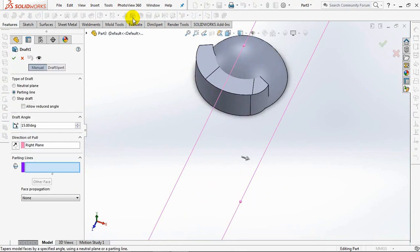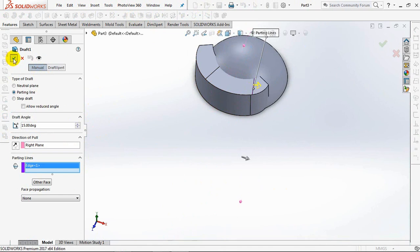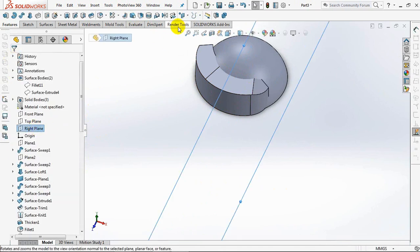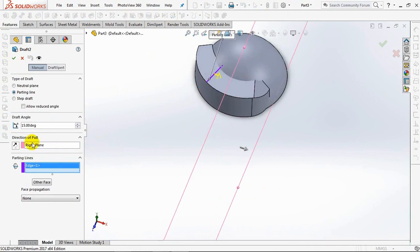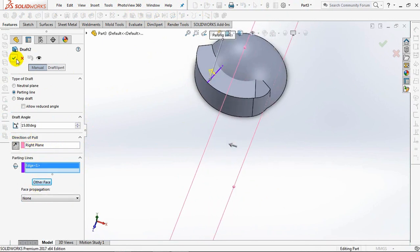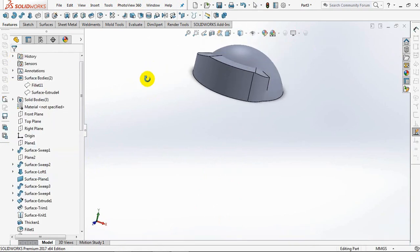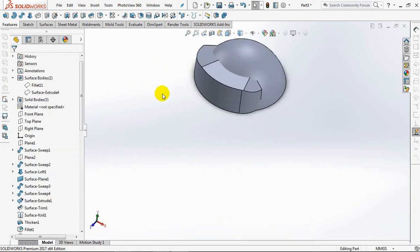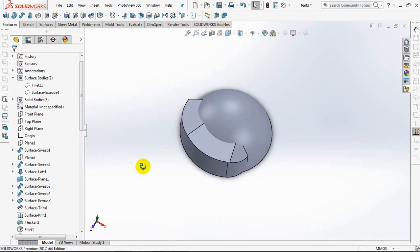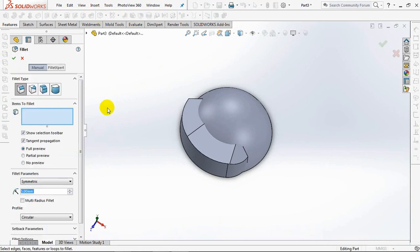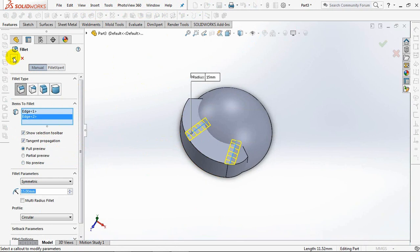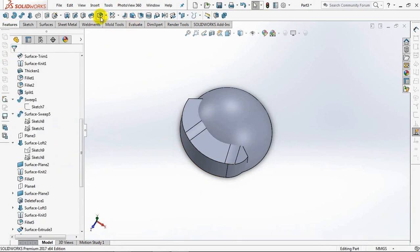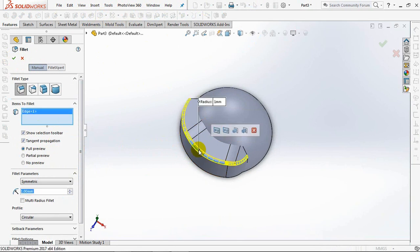Draft to the right plane, use parting line type, and a 15 degree angle. OK. Fillet radius at 15 degrees and 1 degree. OK.